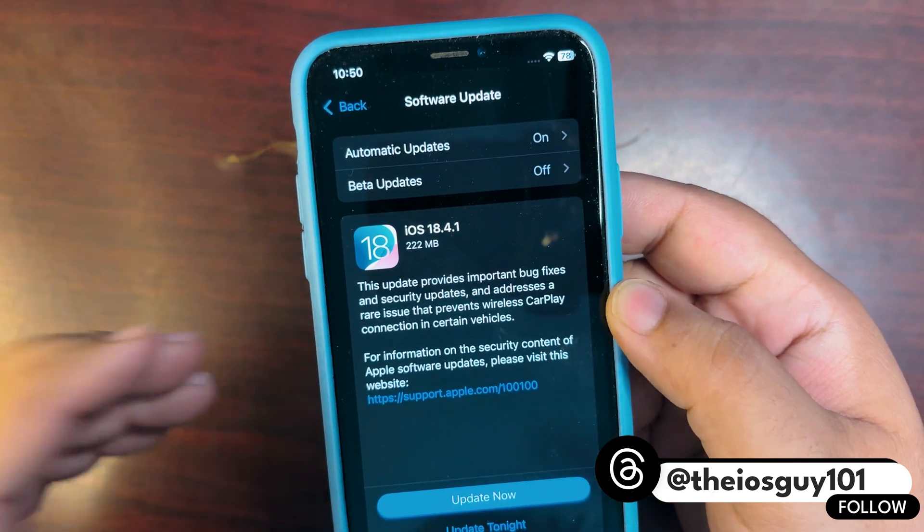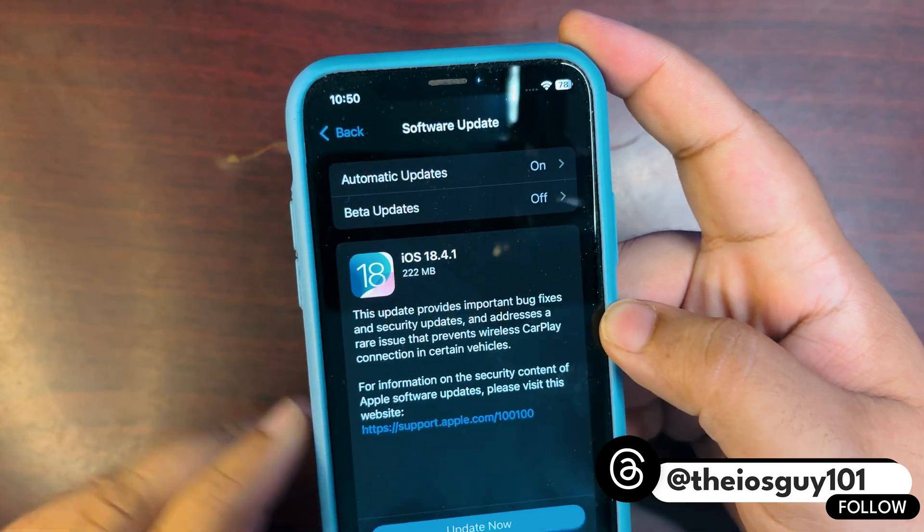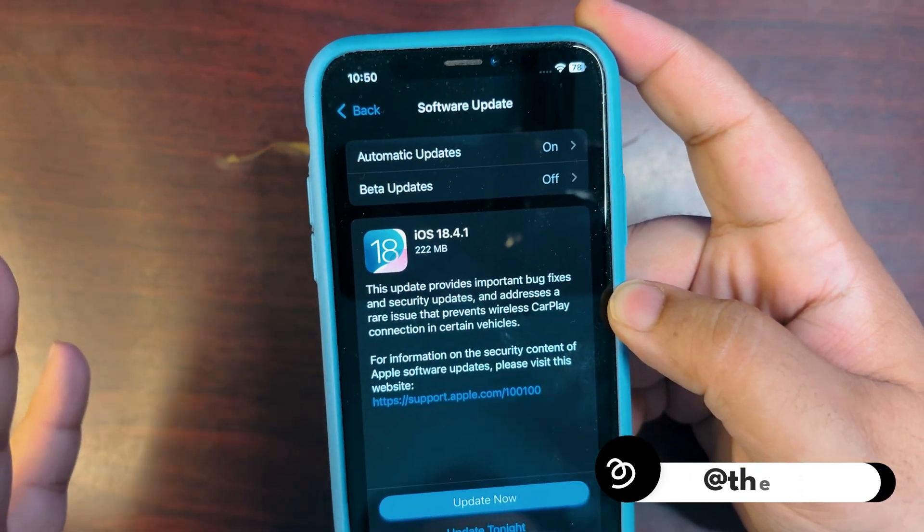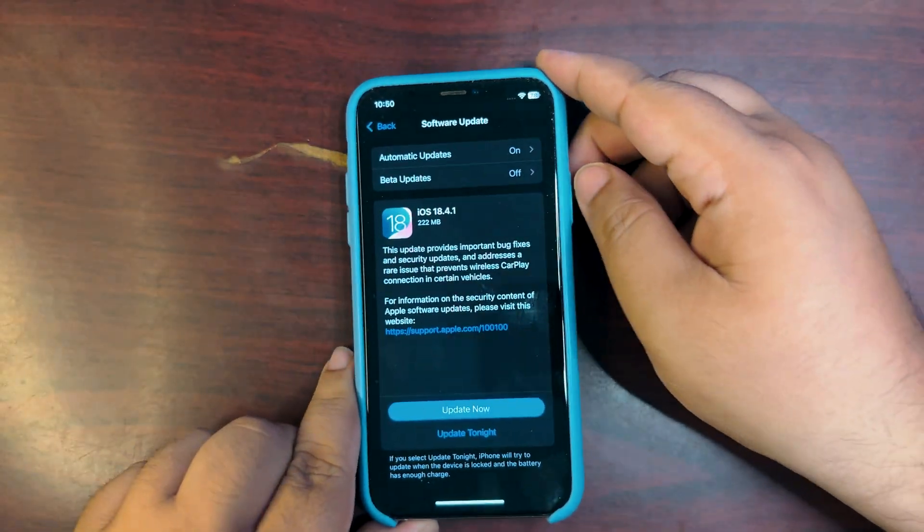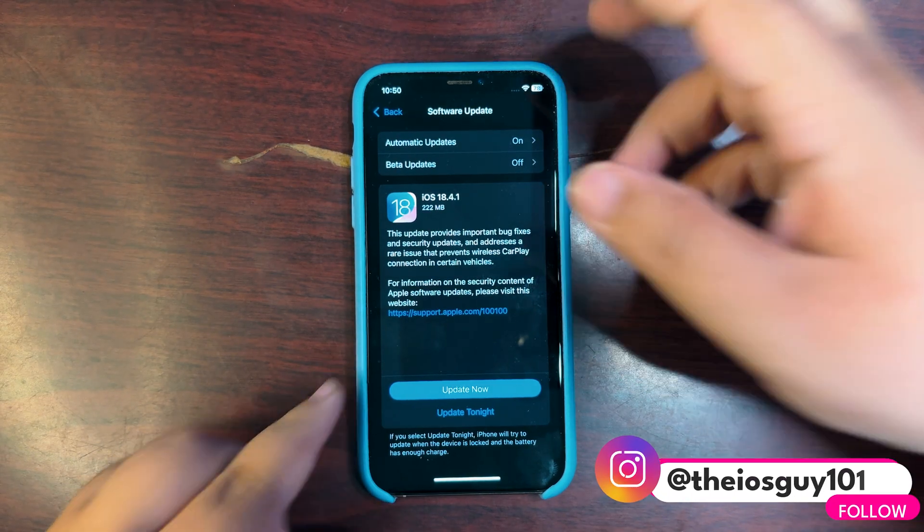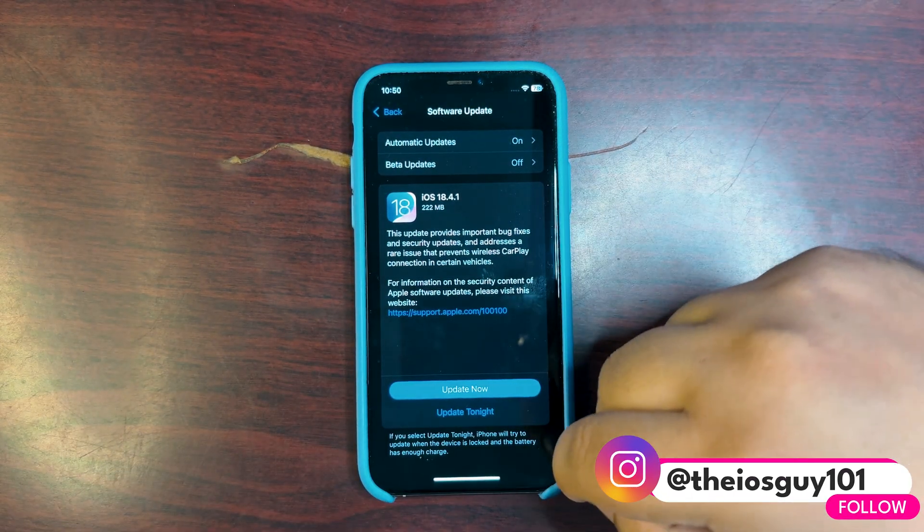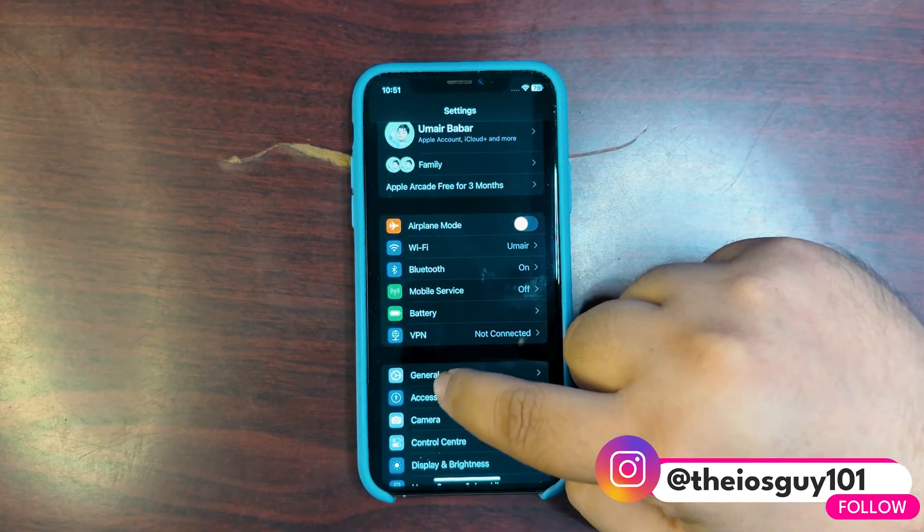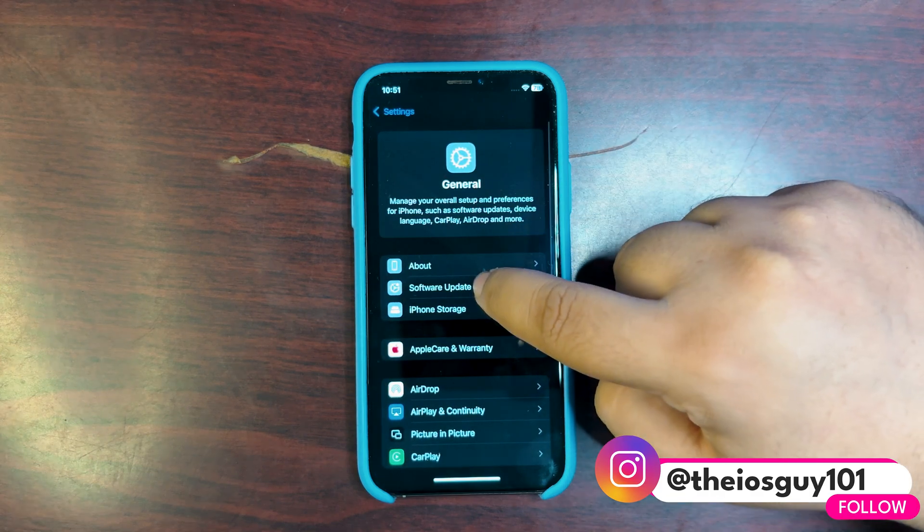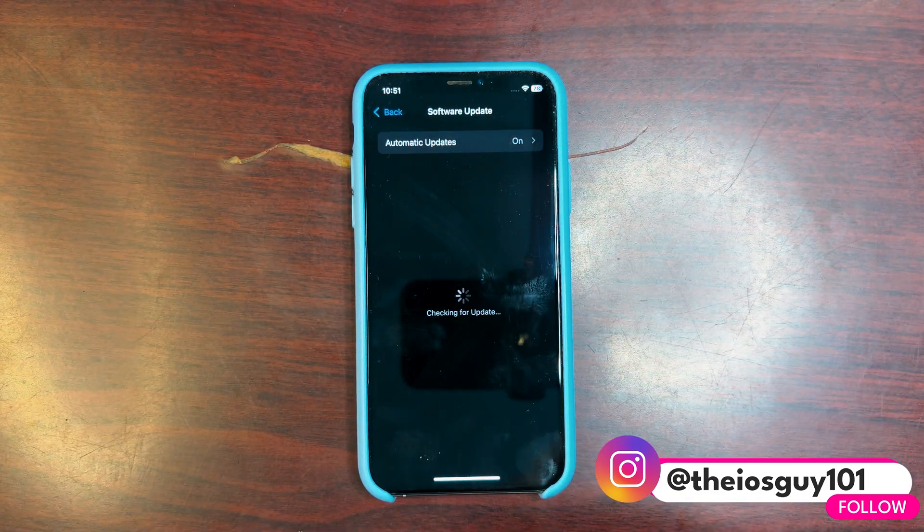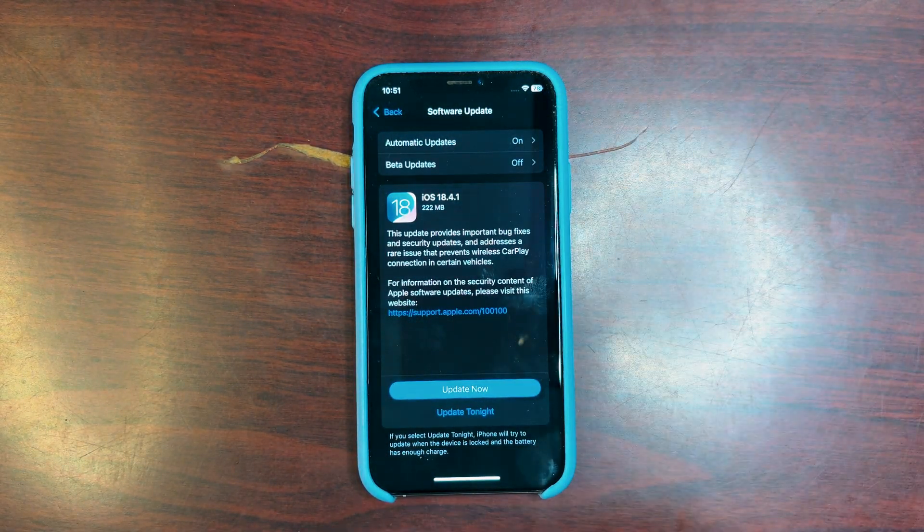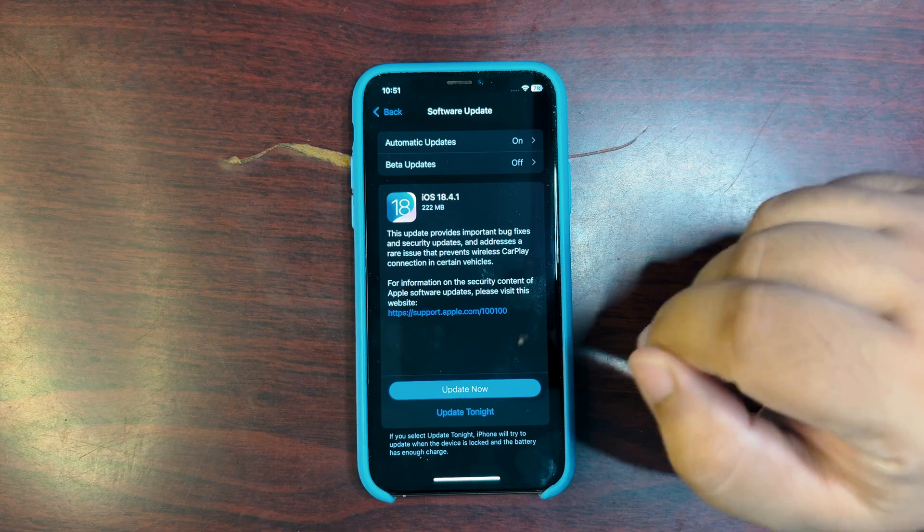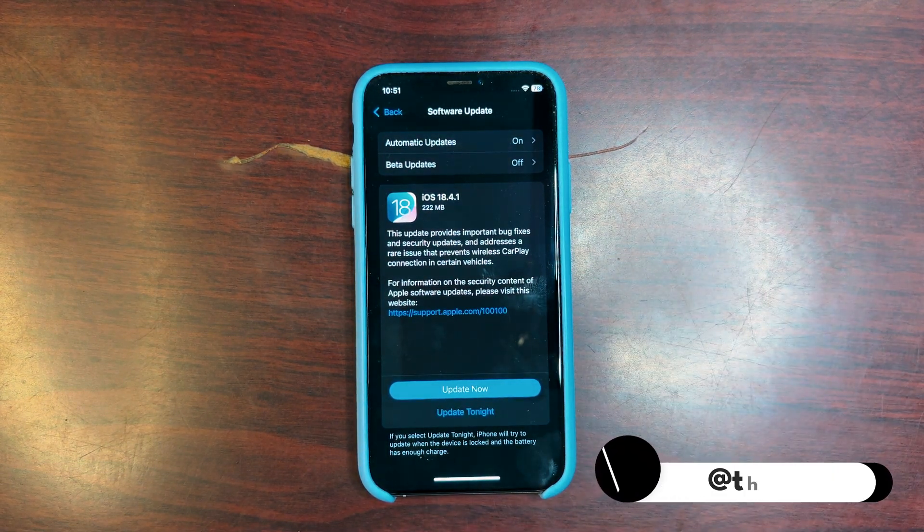If you are on iOS 18.5 betas, you will not get the update. So this update is over here finally. How you can install this update: you need to go to Settings, you need to go to General, into the Software Update, and over here you will see the update.